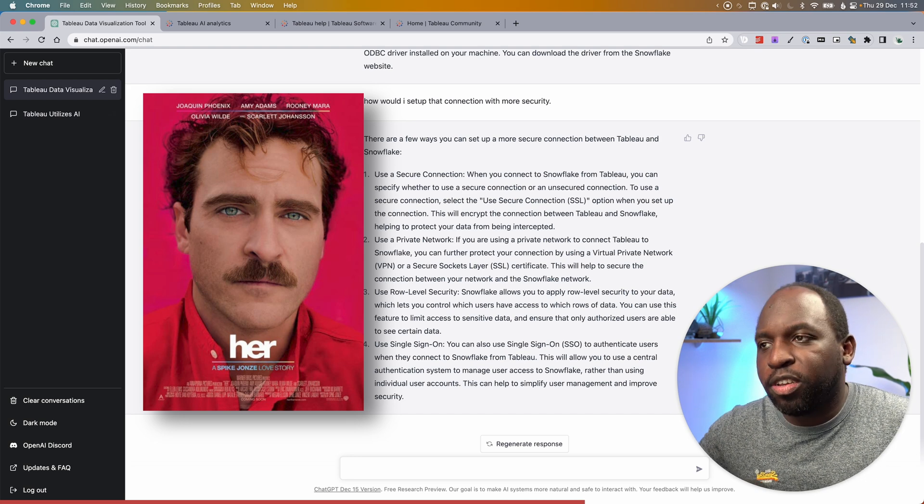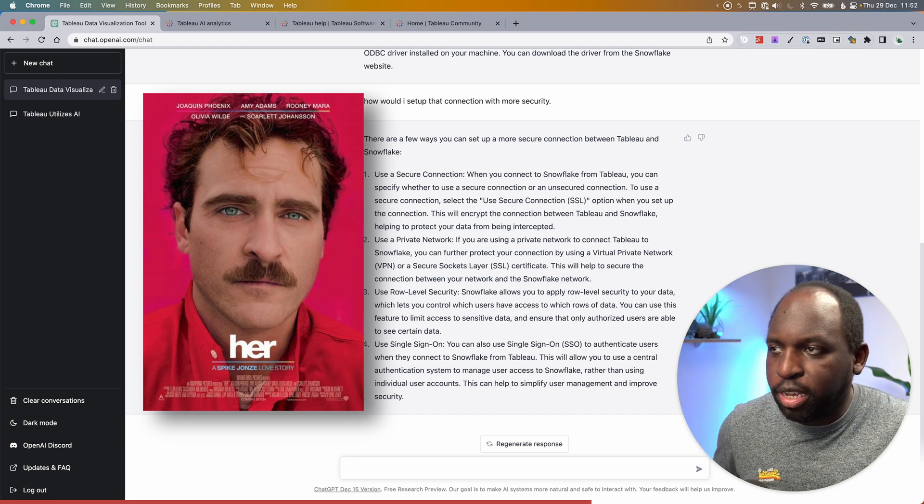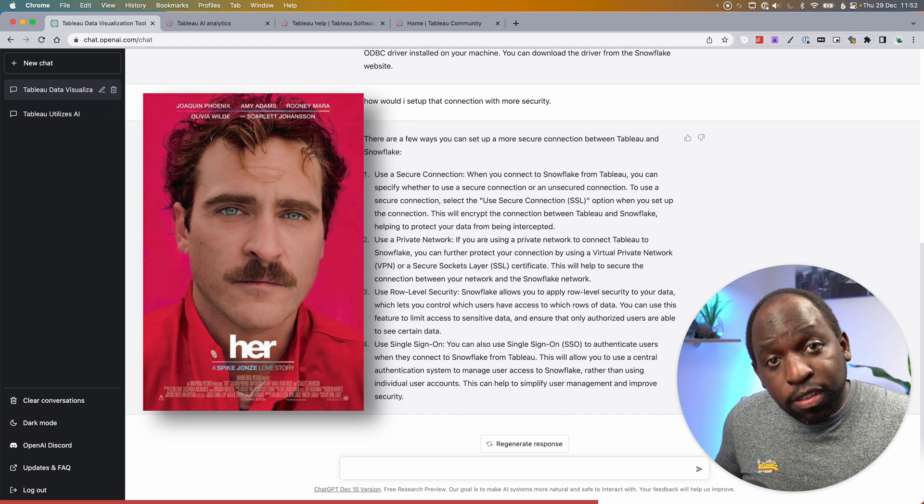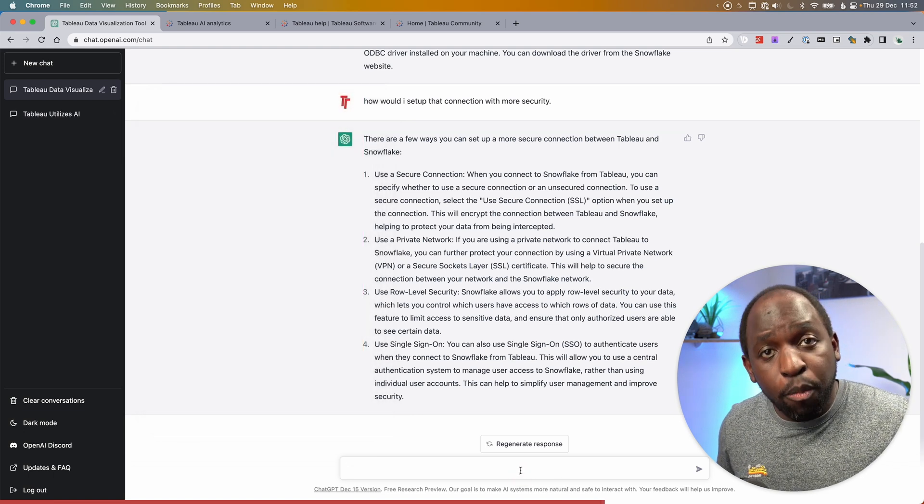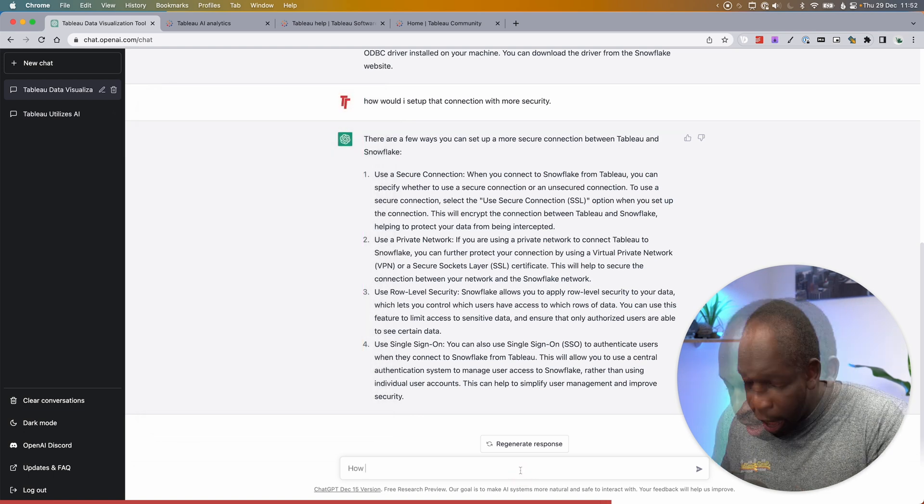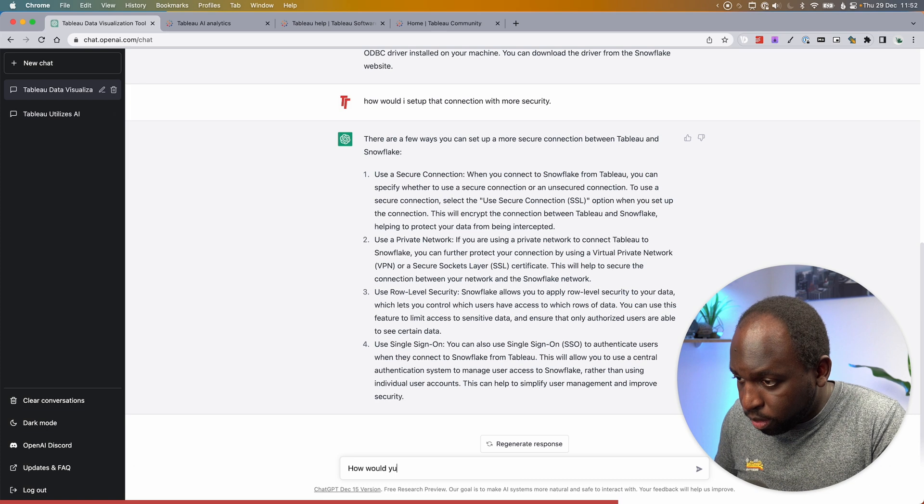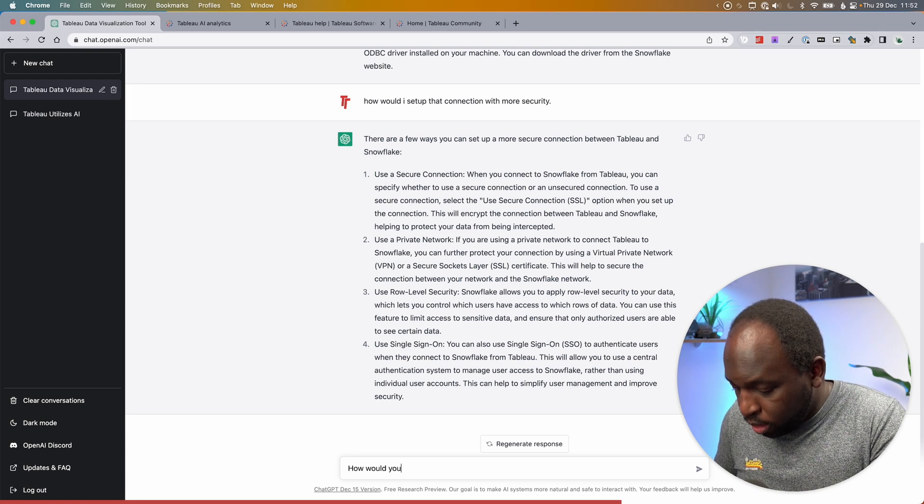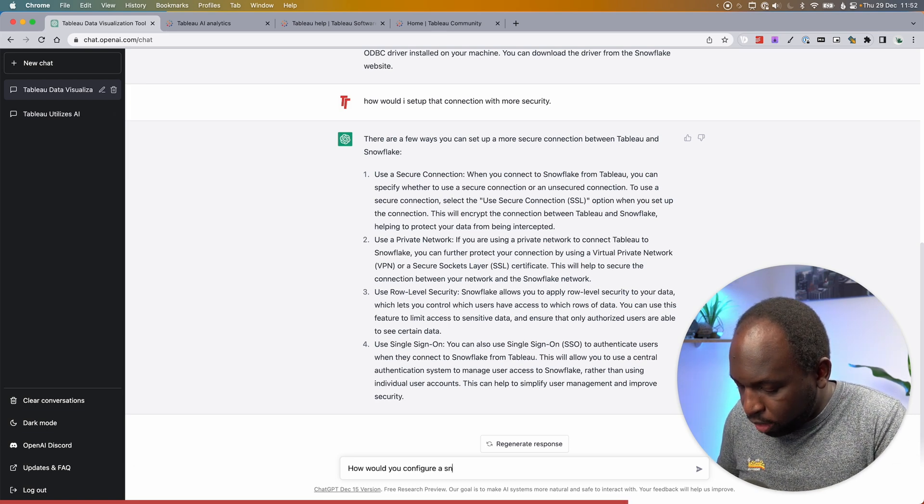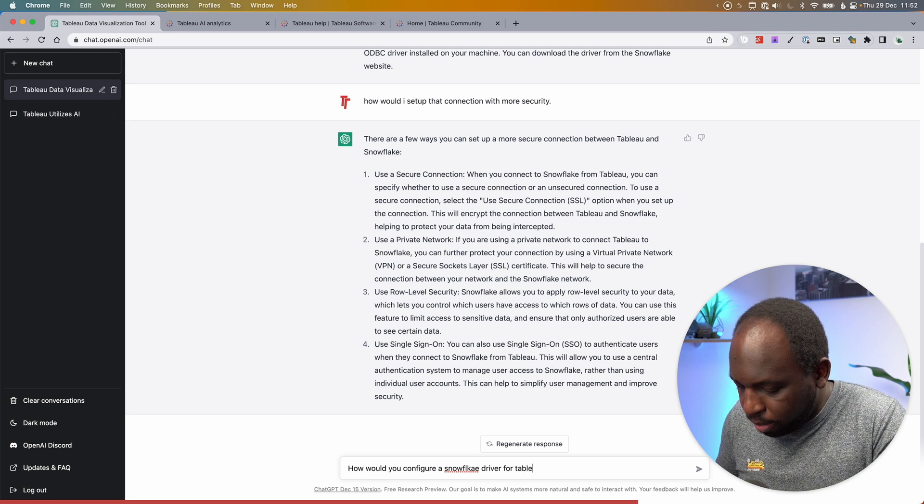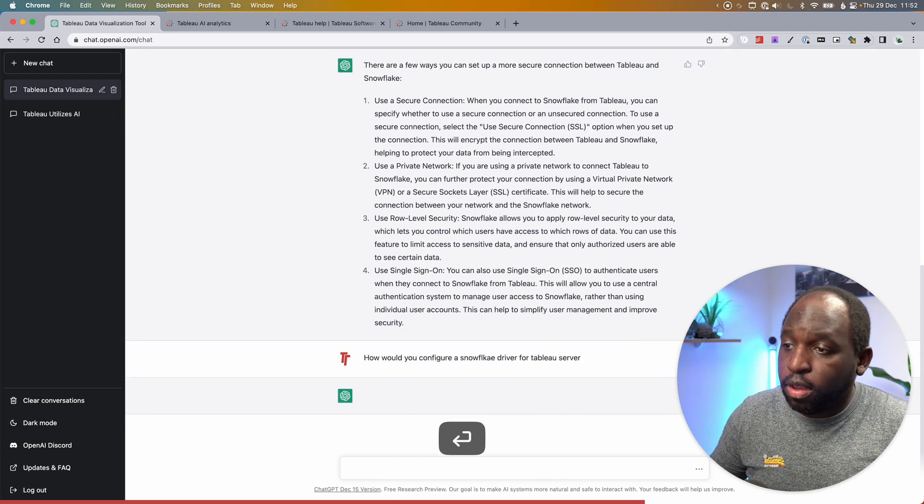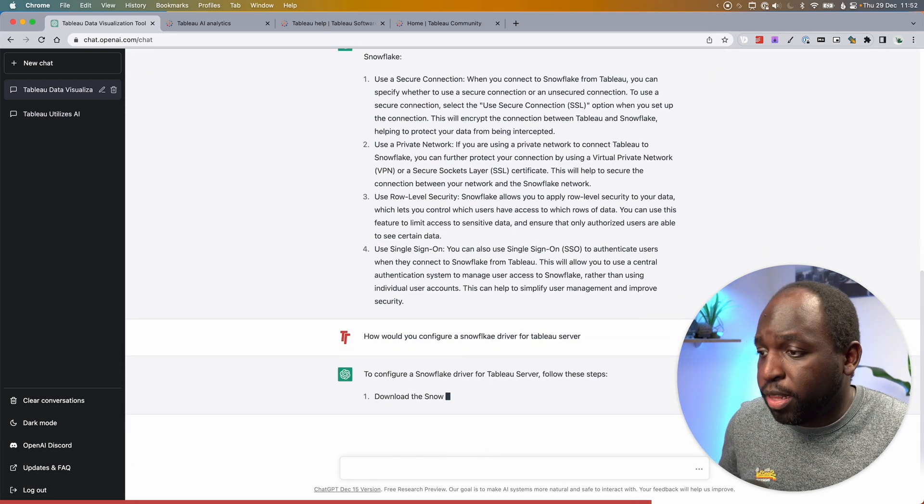And it starts to fall over when you get into more complex questions. For example, how would you configure a Snowflake driver for Tableau server? Okay, so there's definitely going to be some typos in there.